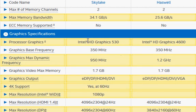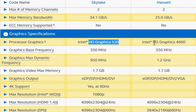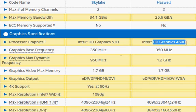The Skylake also comes with better HD Graphics 530 as integrated graphics, which is slightly improved from the HD Graphics 4600 in Haswell.